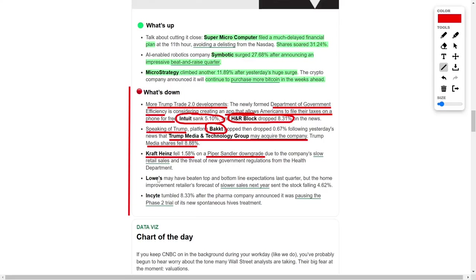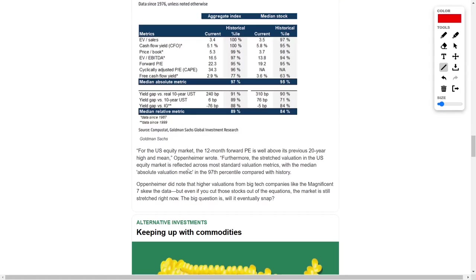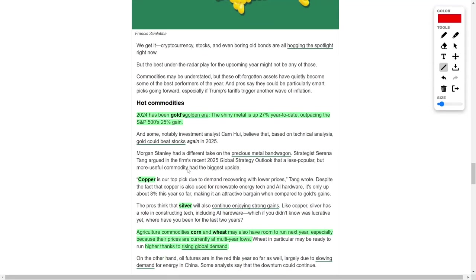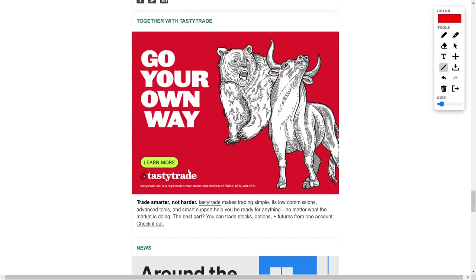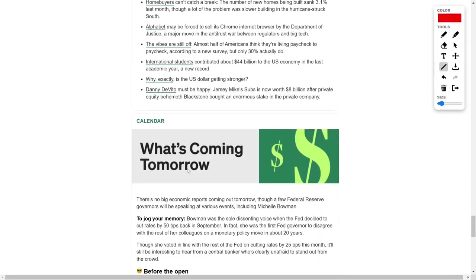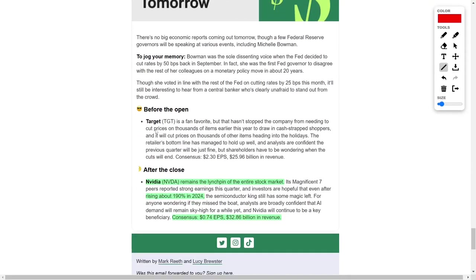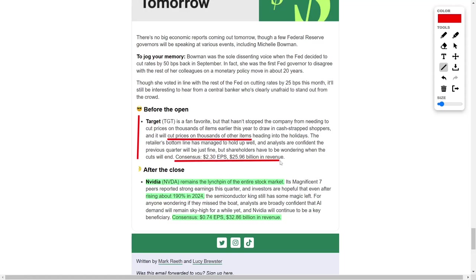Retail giant Target has been working hard to attract cash-strapped shoppers by slashing prices on thousands of items earlier this year. As the holiday season approaches, the company plans further discounts to maintain customer interest. Analysts remain cautiously optimistic, expecting earnings per share of $2.30 on revenue of nearly $26 billion for the previous quarter. However, investors are beginning to question how long the aggressive price-cutting strategy can sustain its bottom line without eroding margins.